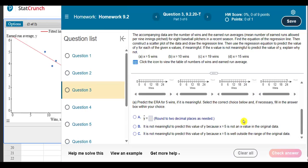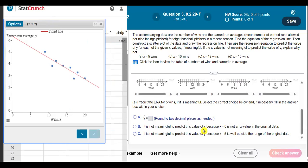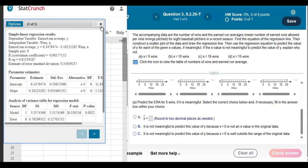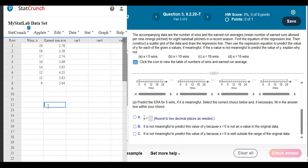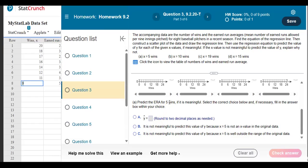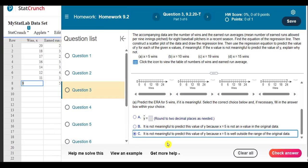The next questions require us to use the equation to calculate possible values of y. The x value they give you needs to be meaningful. The numbers we have here range from 9 to 20, so something above 20 or below 9 wouldn't be very meaningful. The first number they ask me to use is 5 — that's below 9. So I'm going to say it is not meaningful to predict this value of y because x equals 5 is well outside the range of the original data. It doesn't have to actually be in the data, it just has to be within the bounds, and 5 is not.